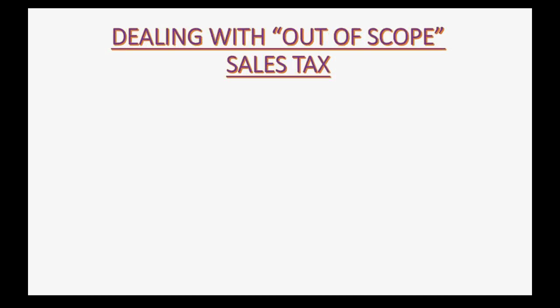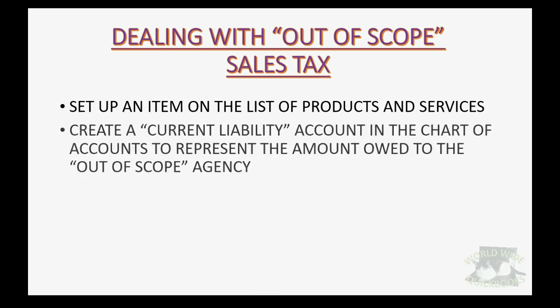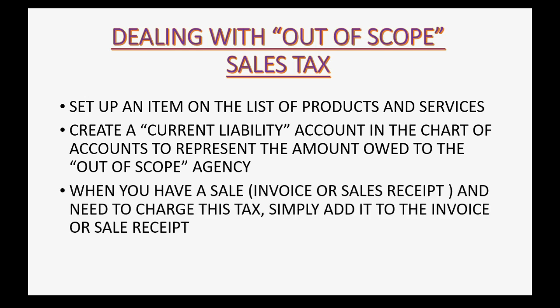So how do we deal with an out of scope sales tax? Well, we have to set up an item on the list of products and services. We have to create a current liability account in the chart of accounts to represent the amount owed to the out of scope agency. When you have a sale, like you're making an invoice or a sale receipt and need to charge this tax, you simply add it to the invoice or the receipt right at the bottom.